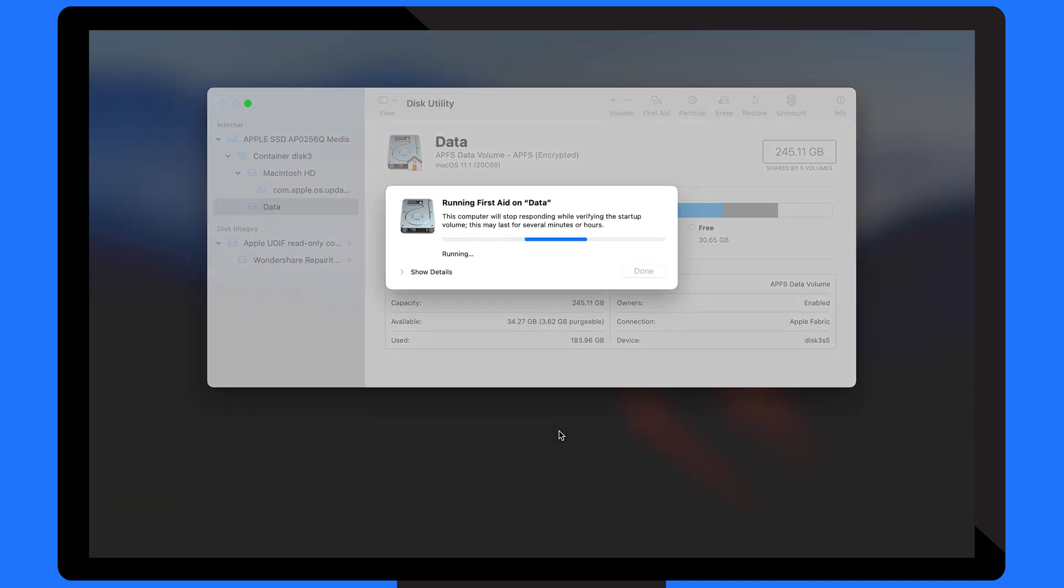When the process is finished, click Continue, and hopefully you'll be able to access your Photos Library.